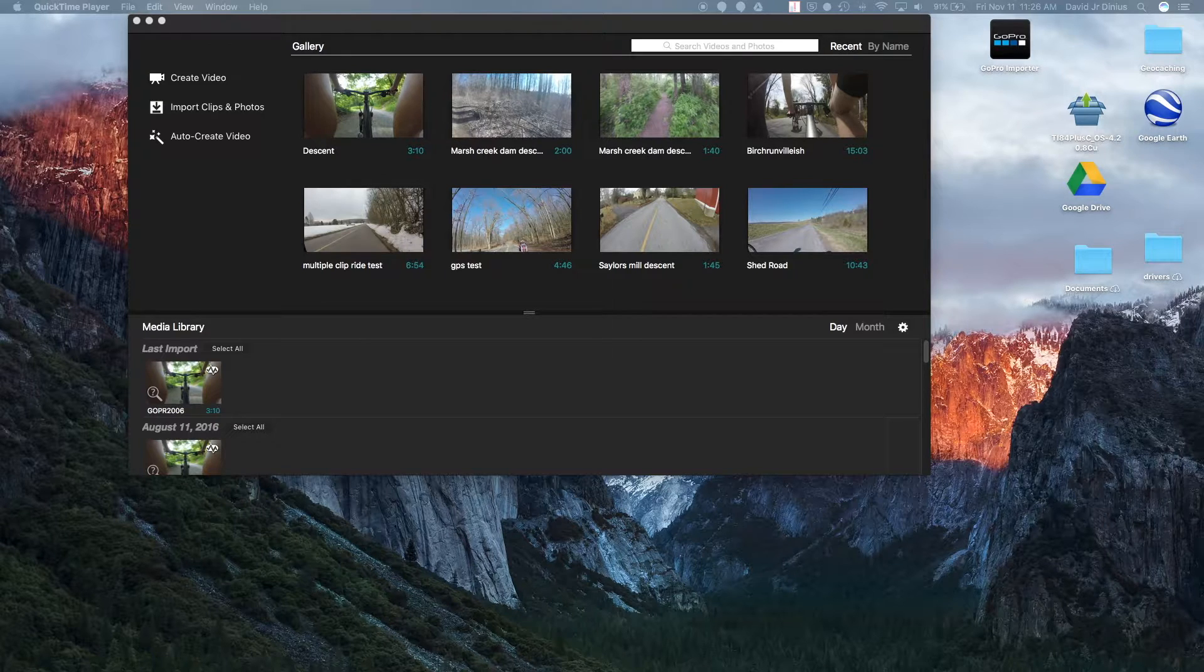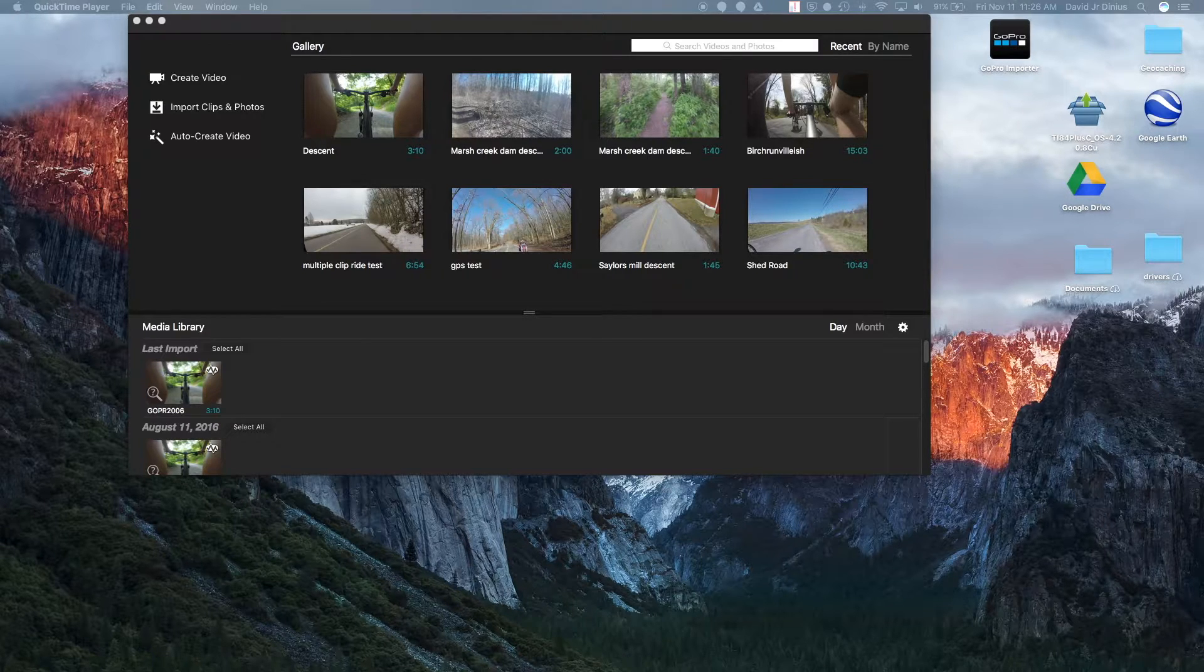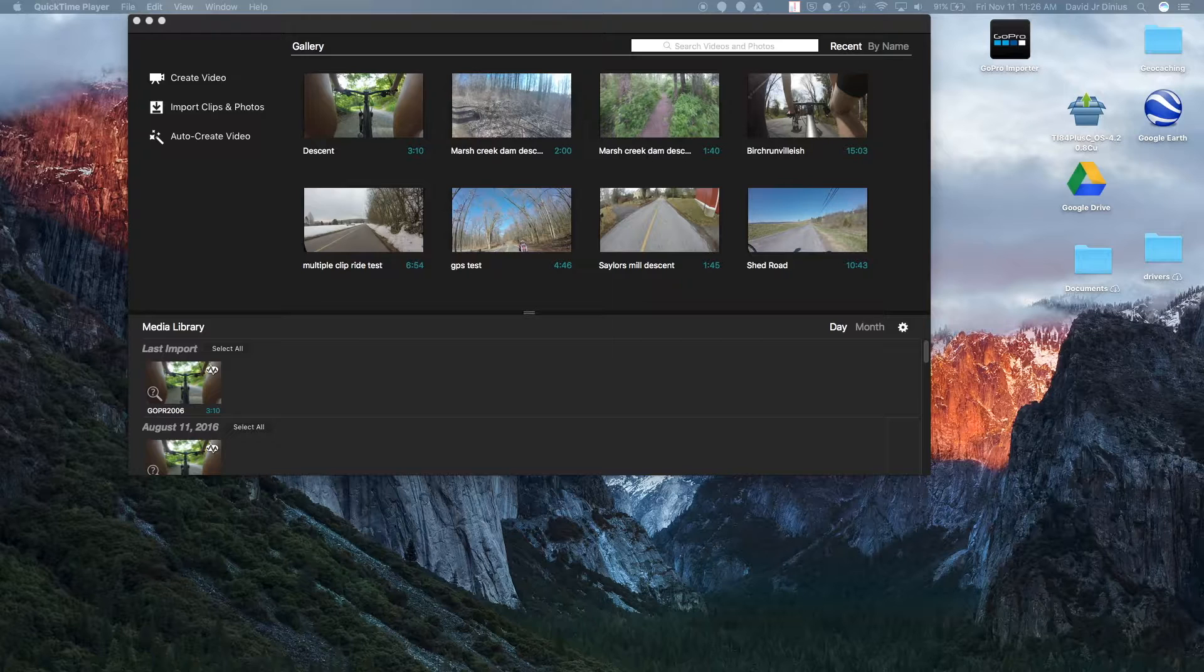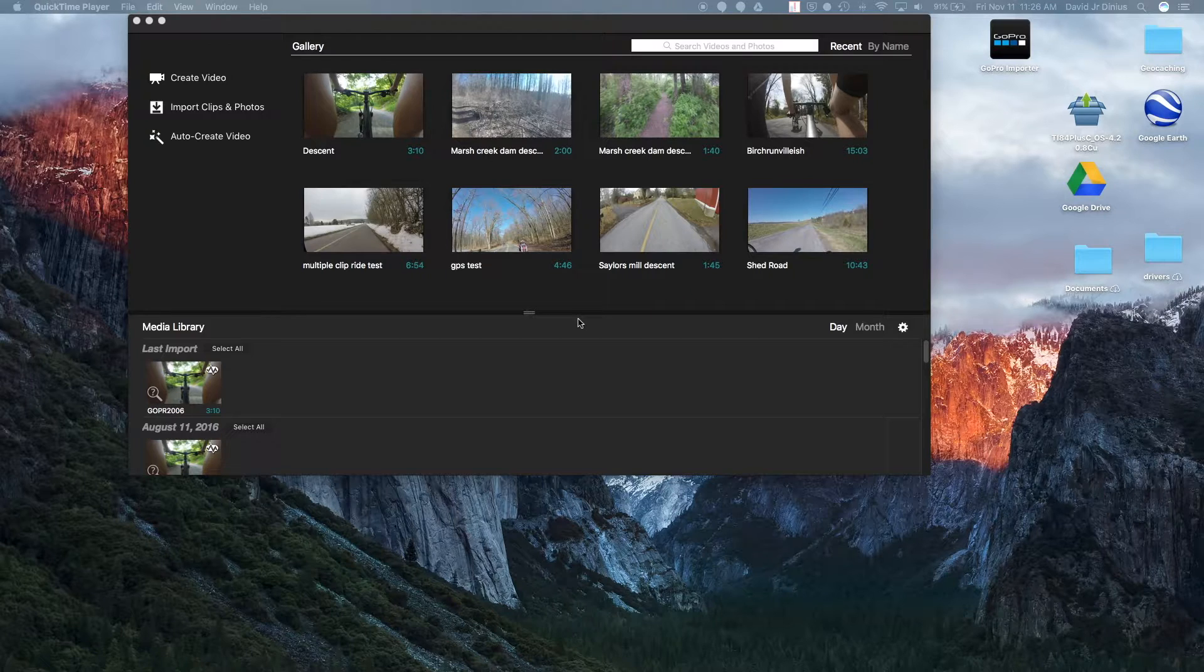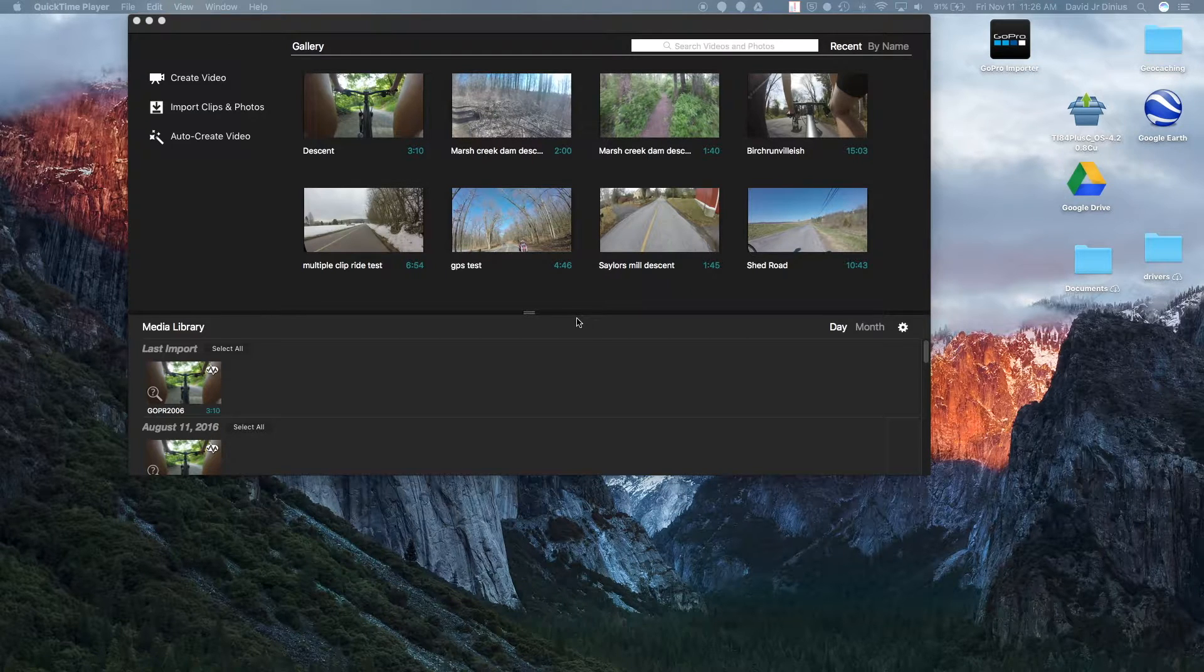Really, you can add GPS telemetry data to any video now using Garmin VIRB Edit. Garmin VIRB Edit is a free software available from Garmin's website.